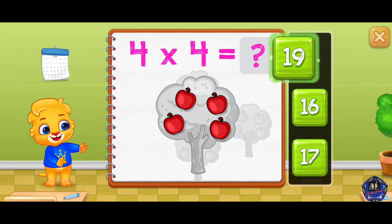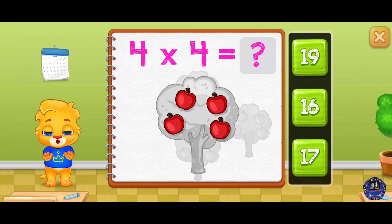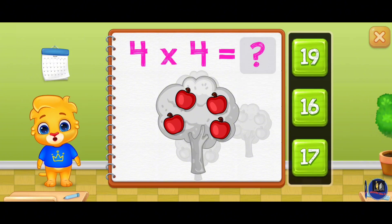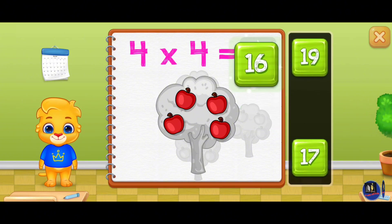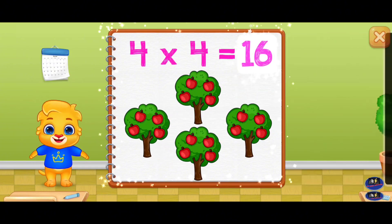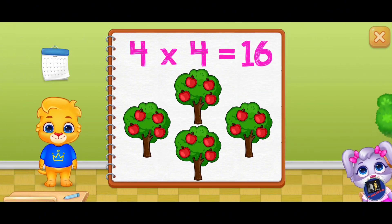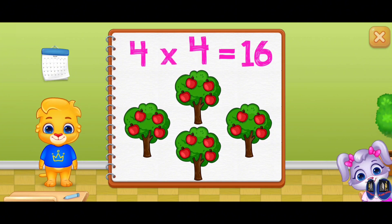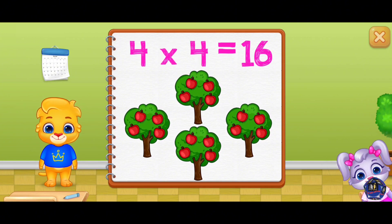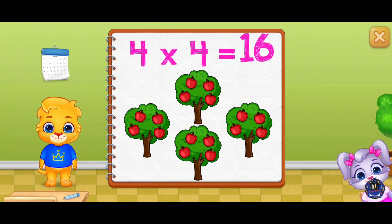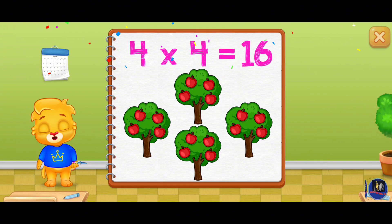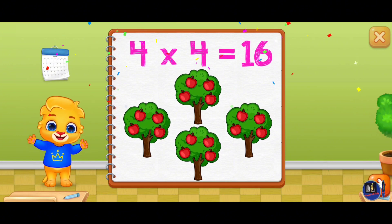Nine, ten, thirteen. Four, five times four equals sixteen. Thirteen, twelve, thirteen!